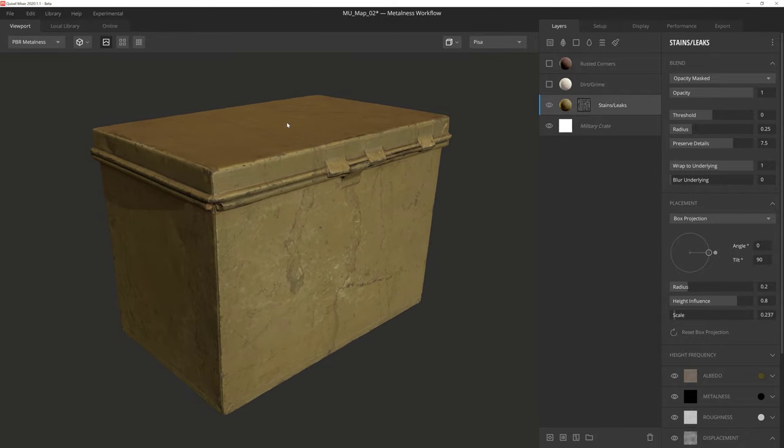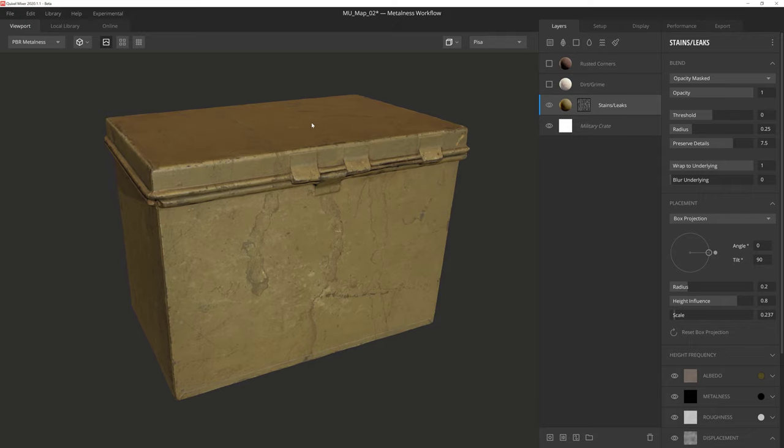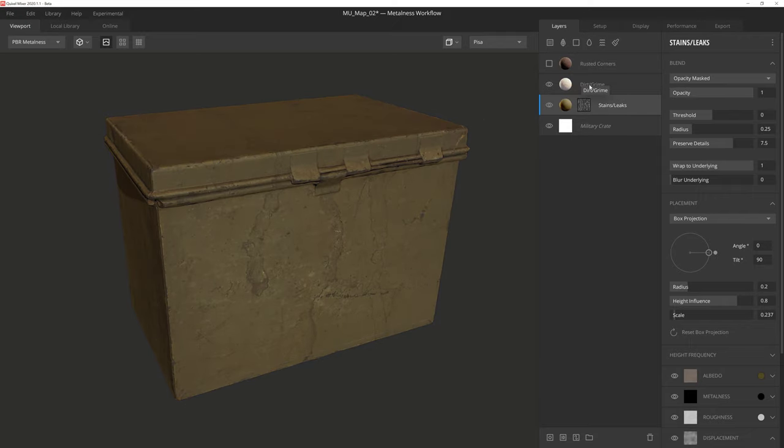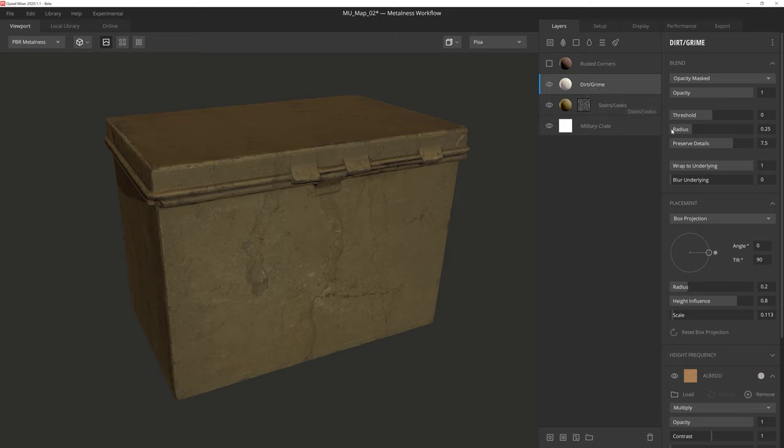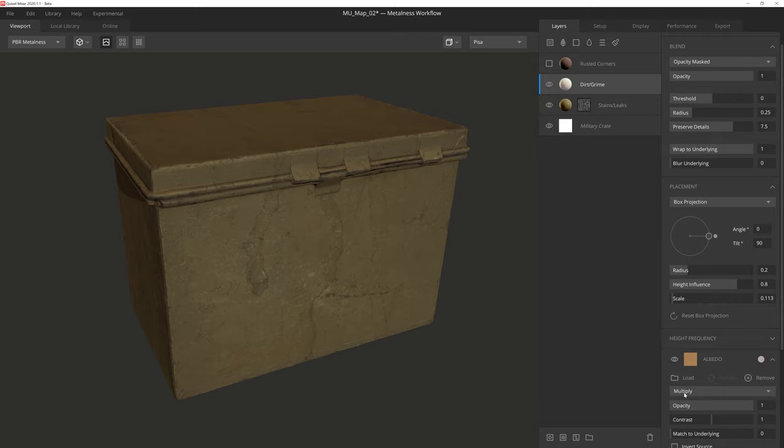All right, let's add some dirt and grime to build up in some of these crevices. For this, I'm using a sandy surface from the Library, and all I've done for this layer is played with the scale, and then set the albedo to more of a grayscale value with the blend mode set to multiply.